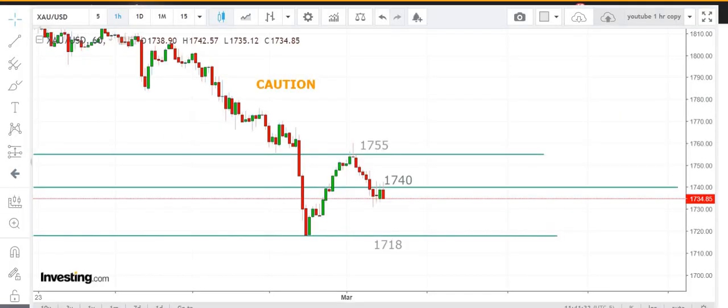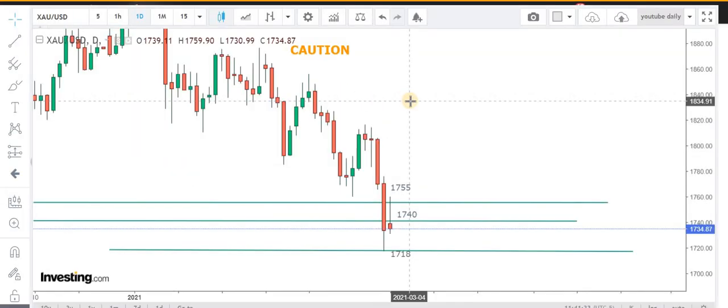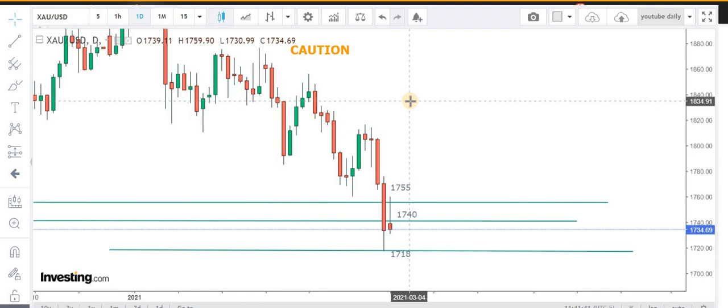First of all, I will congratulate all those members who booked profit on their intraday short positions at the 1730 zone. We took some short positions at 1745 levels and managed to close them at 1730 zone.